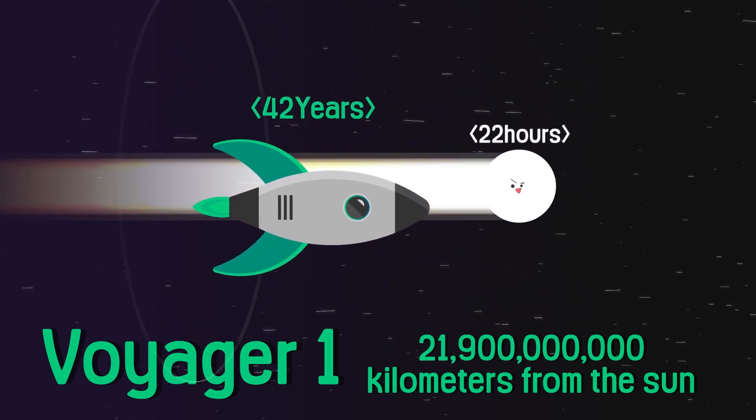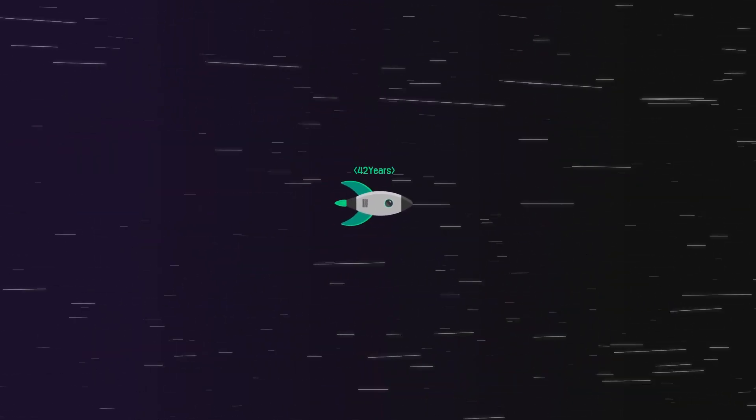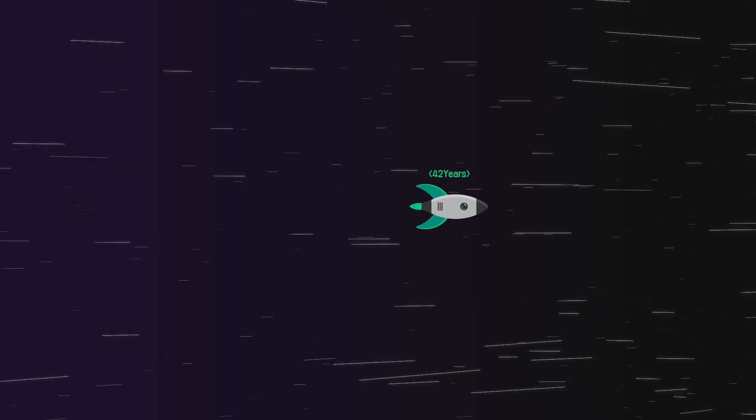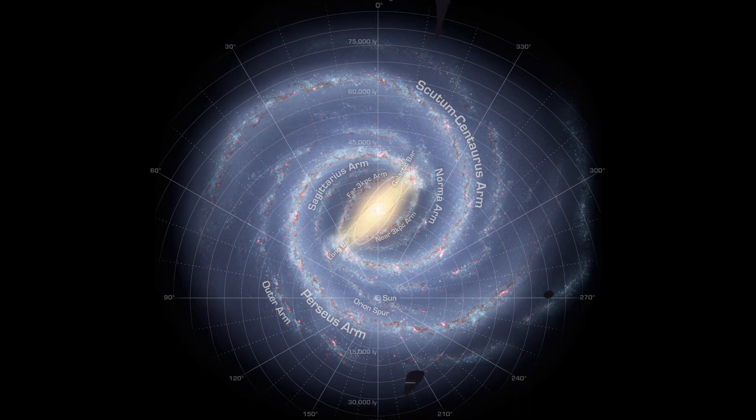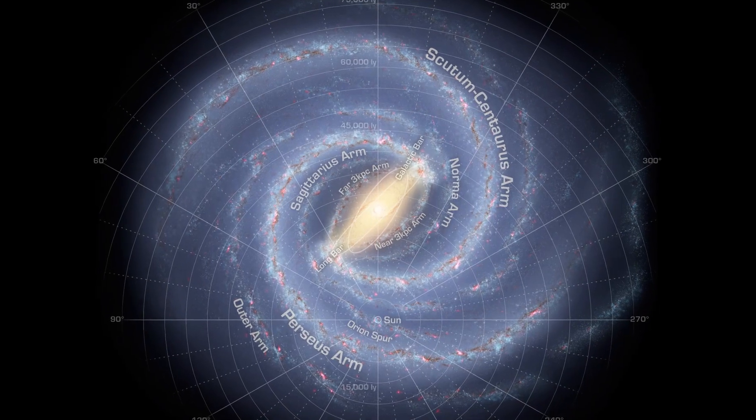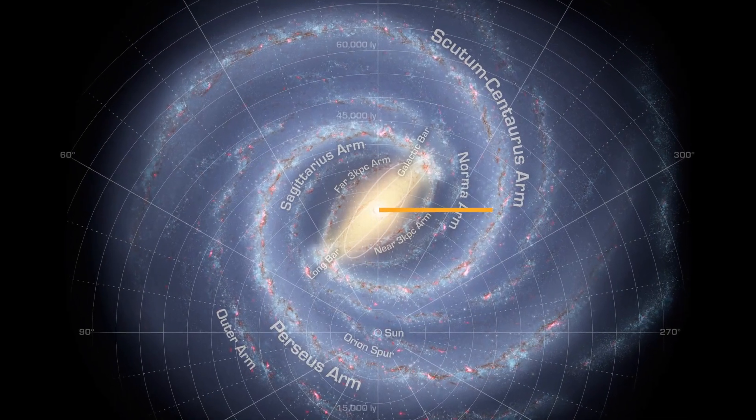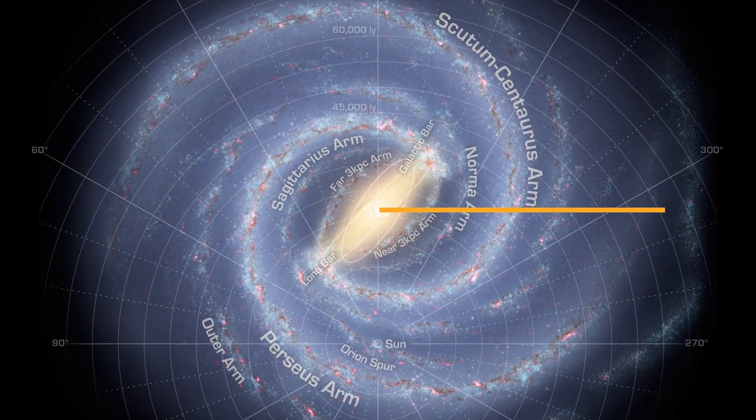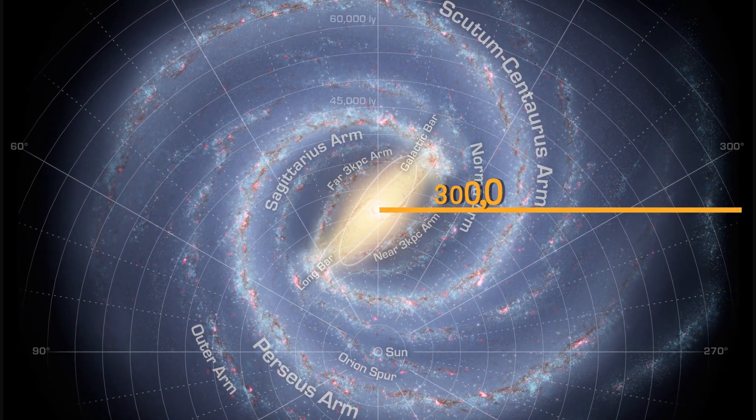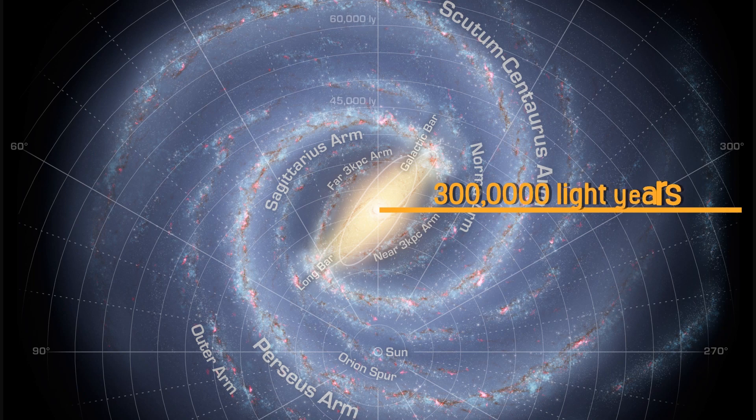Since there doesn't appear to be any intelligent life in our solar system, let's expand our parameters a little bit to our galaxy. The size of our galaxy, which our solar system belongs to, is estimated to be about 300,000 light-years in diameter.